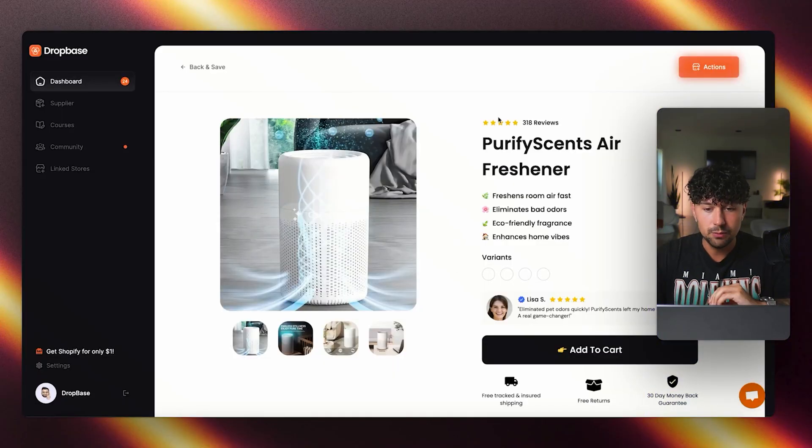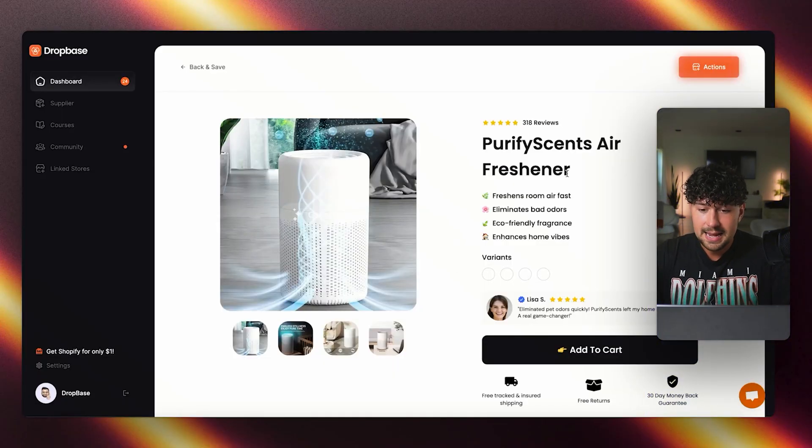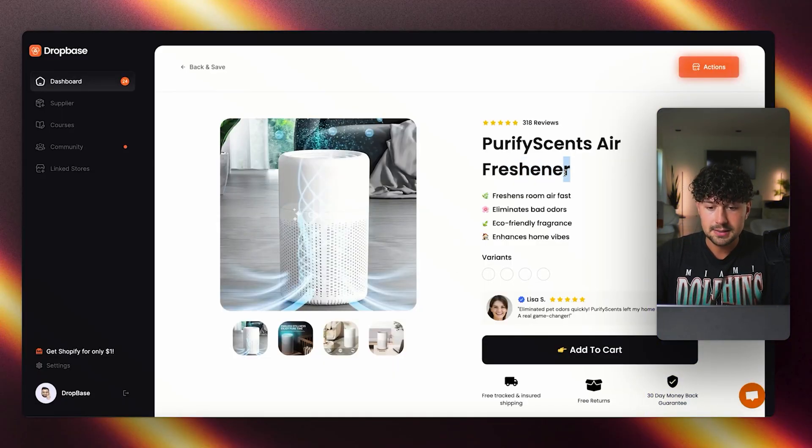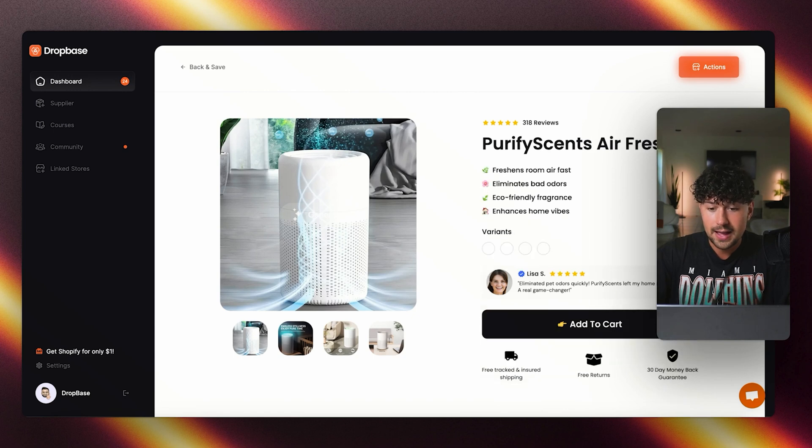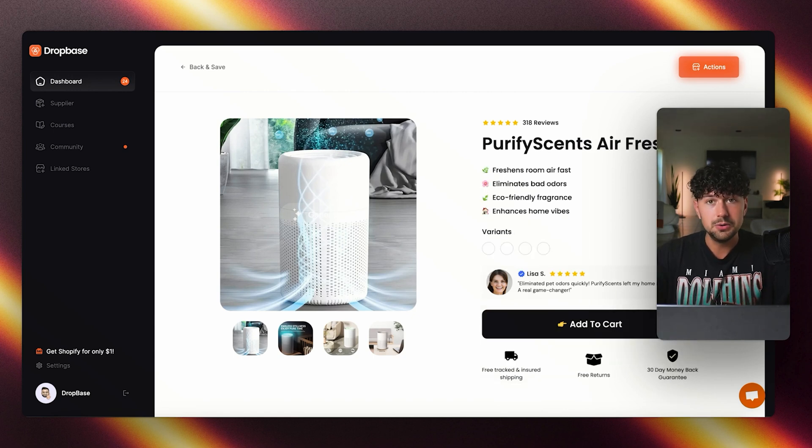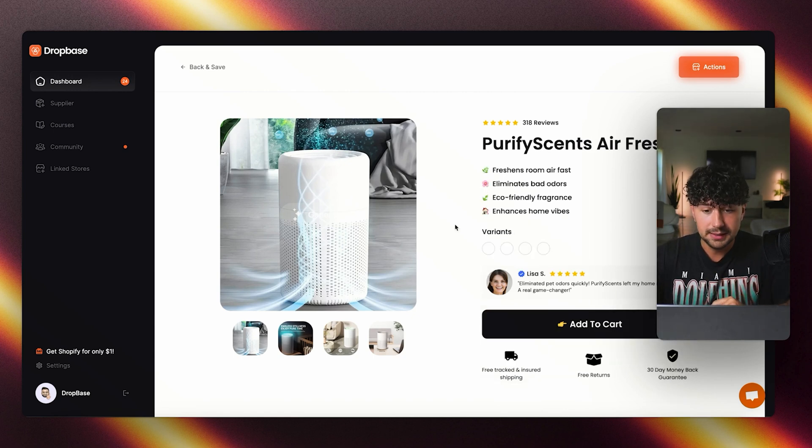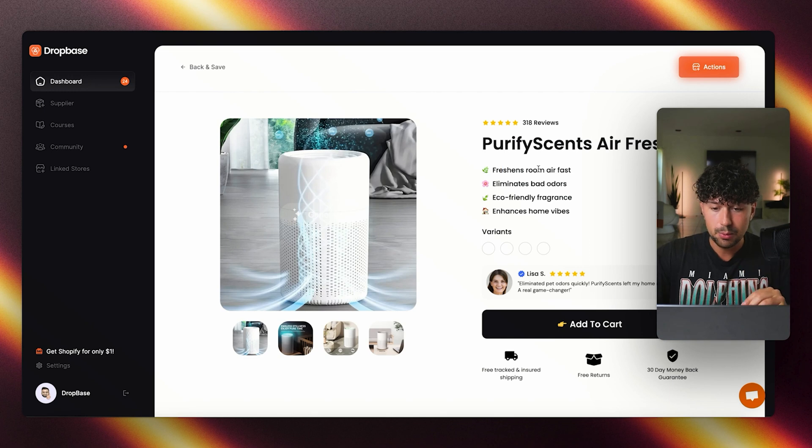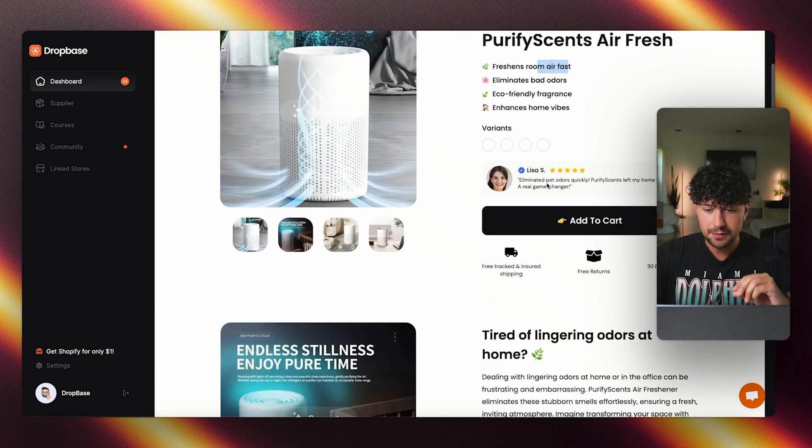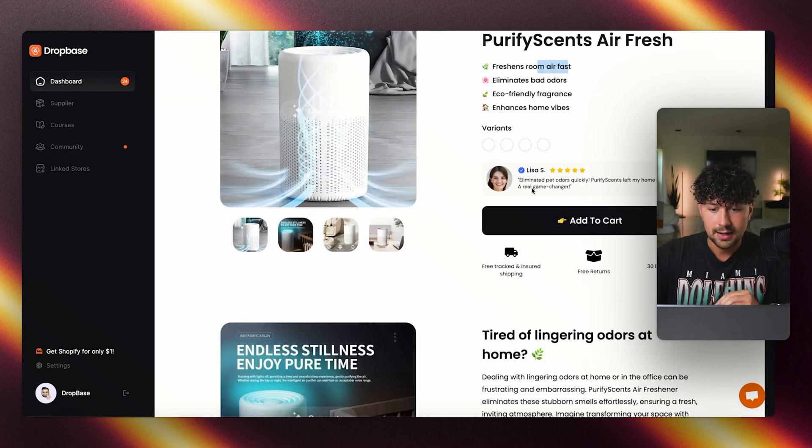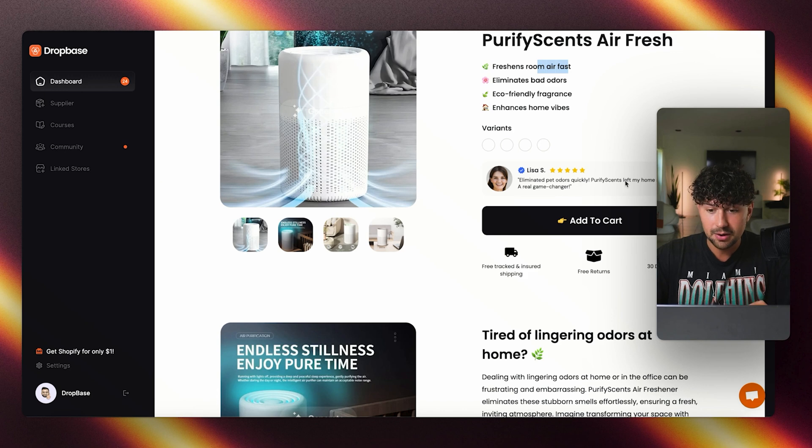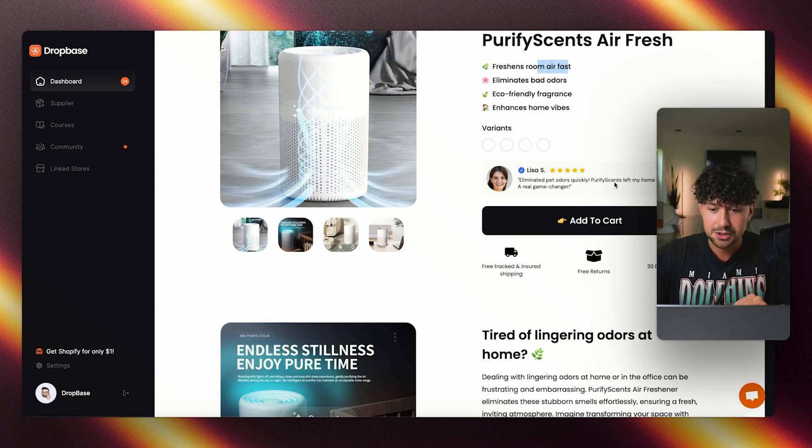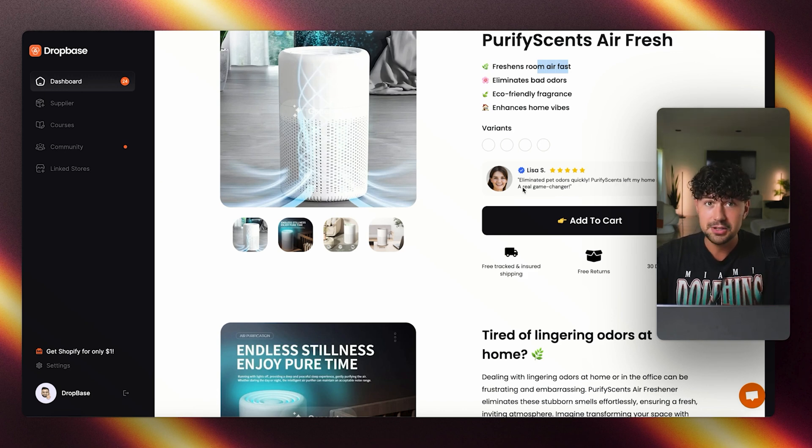As you can see, we have reviews up here at the top. We have the name that it gave the product. Obviously, this is all editable. We have an emoji selling point section right here, a review section right above our add to cart. Eliminated pet odors quickly. Purify scents left my home smelling fresh. A real game changer.